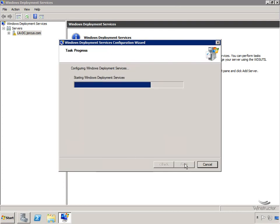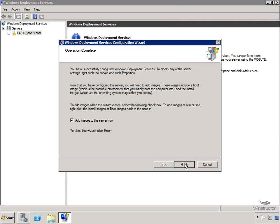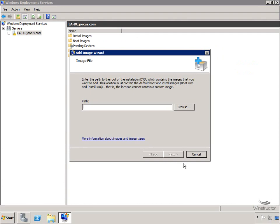WDS is going to set itself up - it'll start the WDS service and configure DHCP, which only takes about 10 to 15 seconds. The next step is to add images to our WDS server. We can leave the box checked to do it now, so we'll click Finish, which starts the Add Image Wizard. Right now I don't have any images stored anywhere, so where do we get them from? We'll get them from our Windows Operating System DVD - I've already put a Windows 2008 DVD in my drive.